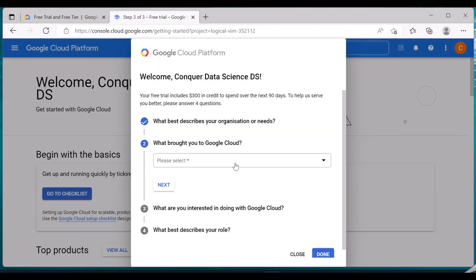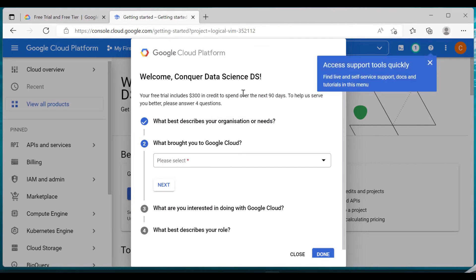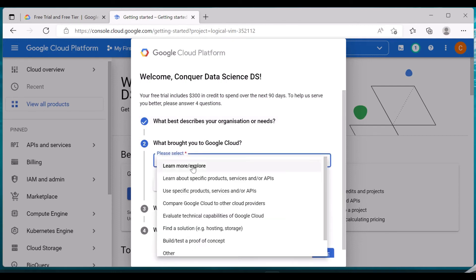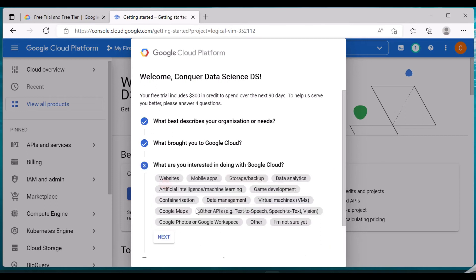This brought me to the welcome page. This page tells you the free trial includes $300 in credit that can be spent over the next 90 days. There are also some additional onboarding questions like what best describes your organization and what brought you here — I'm selecting 'Learn and Explore More' and clicking Next.